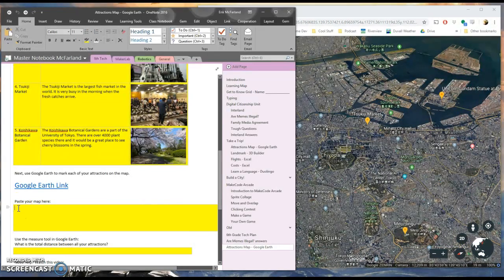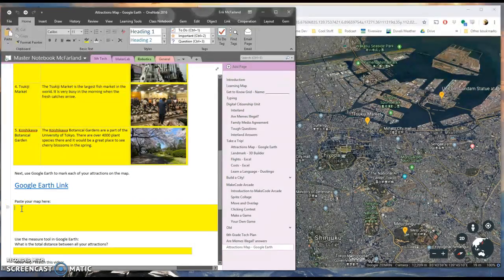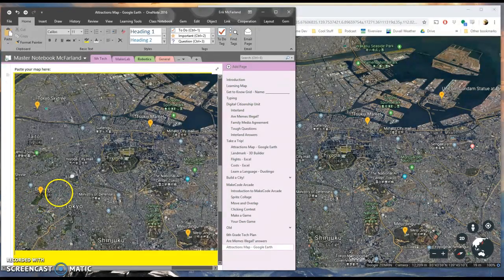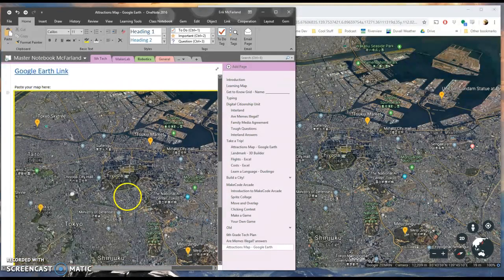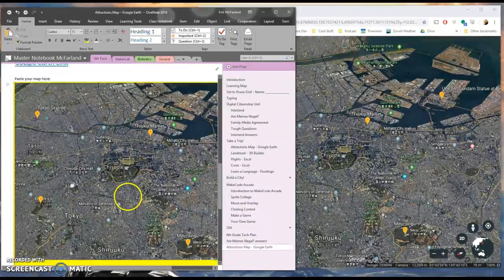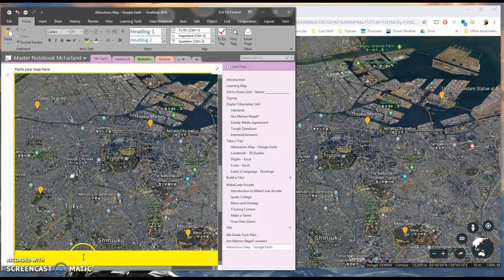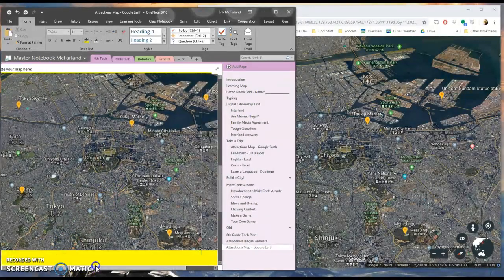Then I can go over to my OneNote notebook and press control V to paste it in. Now I've got a nice map of all the destinations I want to go to.